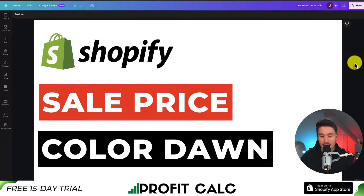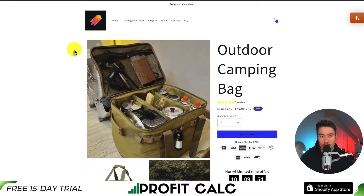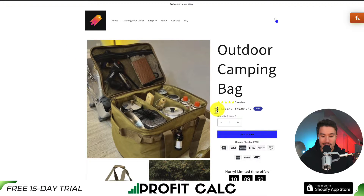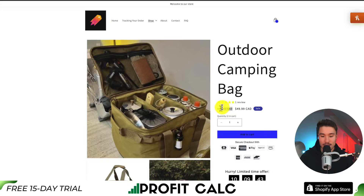I'll be showing you step-by-step how to change the sale price color in the Shopify Dawn theme. We'll be using a custom bit of code here, so make sure you stay until the end of the video. If I load our existing Shopify theme, I can see our sale price is a grayed out color, so let's go into Shopify so we can change the color of this crossed out sale price.